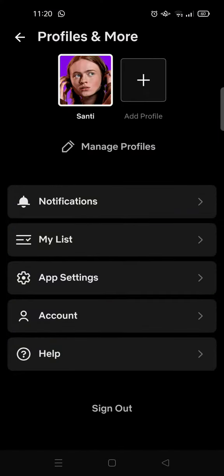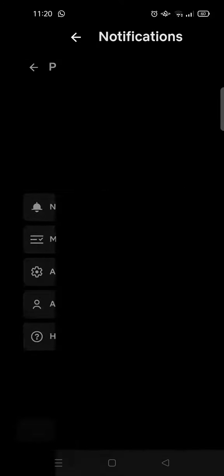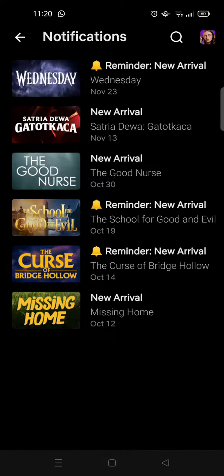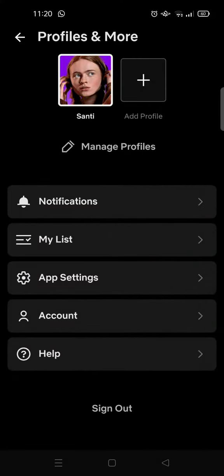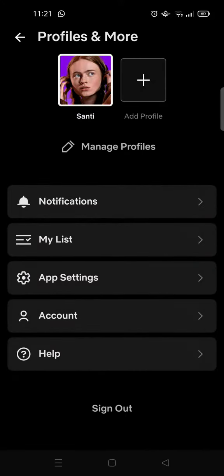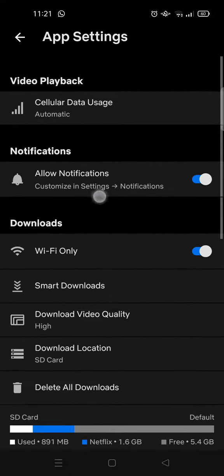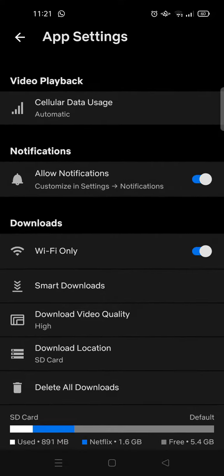And here you can see there is notifications and here is the notification from Netflix. And if you want to turn it off just go to the app settings and then you'll find 'Allow Notifications' here in the notification section.